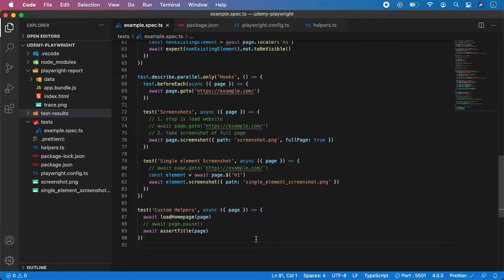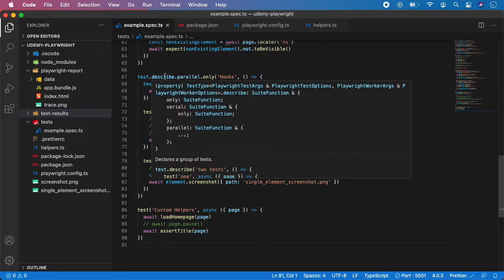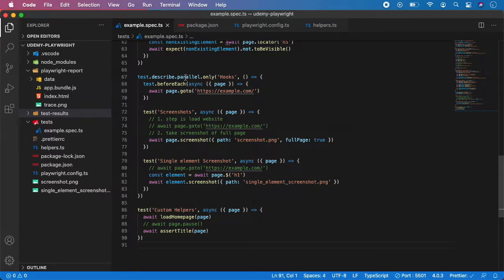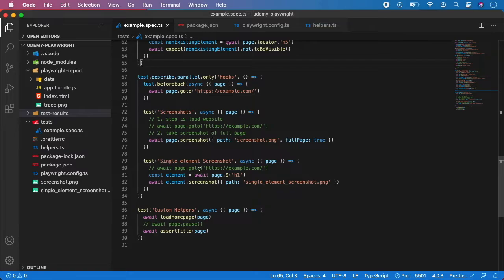If you want to run your tests in parallel, simply wrap them inside test.describe to create a suite and use the annotation dot parallel. Then all tests inside that specific describe block will be run concurrently. It's as simple as that.